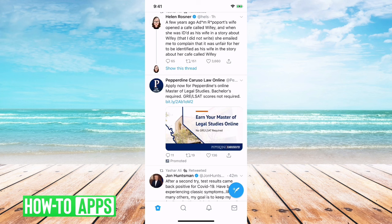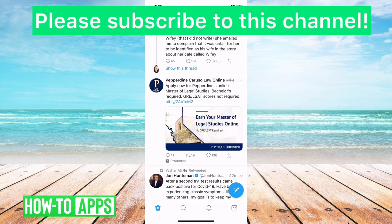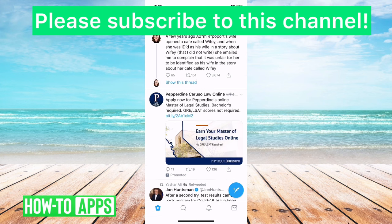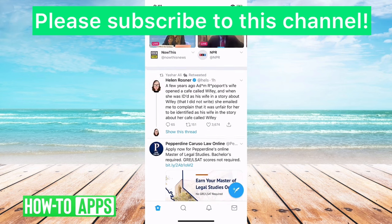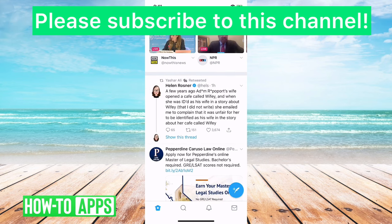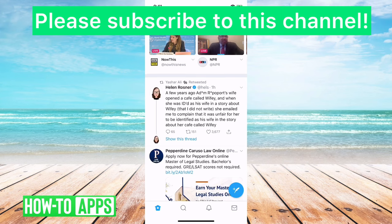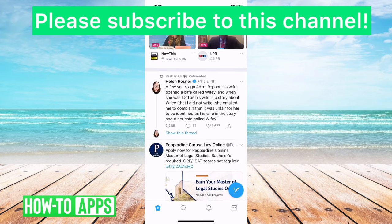Your best recourse is just to delete the tweet and repost it — probably not the answer you were hoping for, but that's the truth. We'll see if Jack eventually lets us edit tweets, but as of now that's not an option. Let me know if you have any questions in the comments below and make sure to subscribe to this channel.